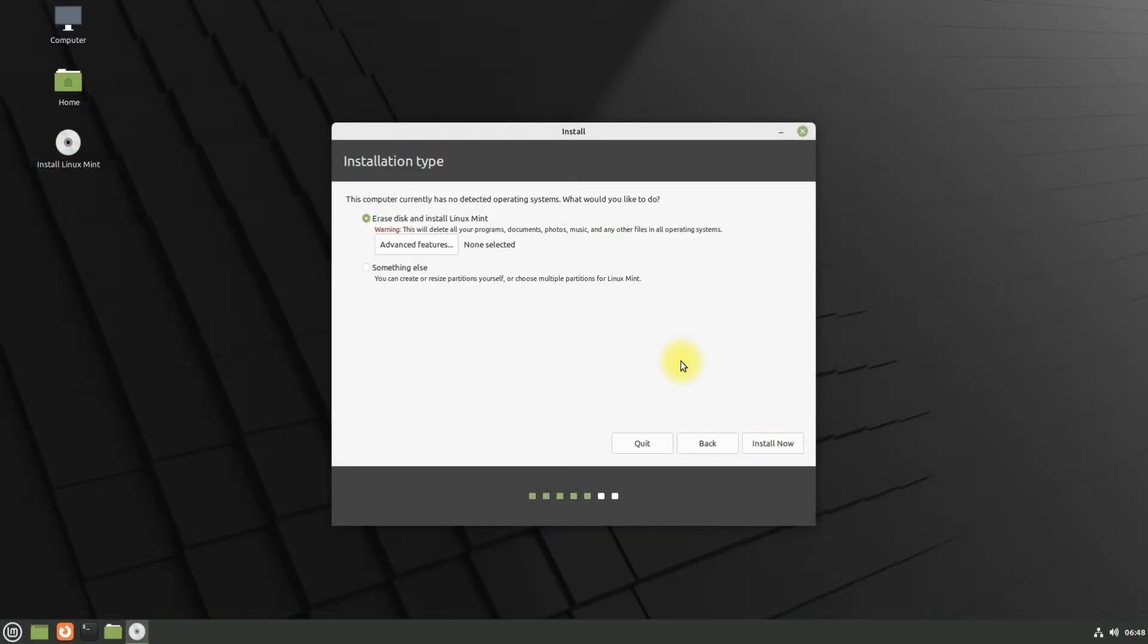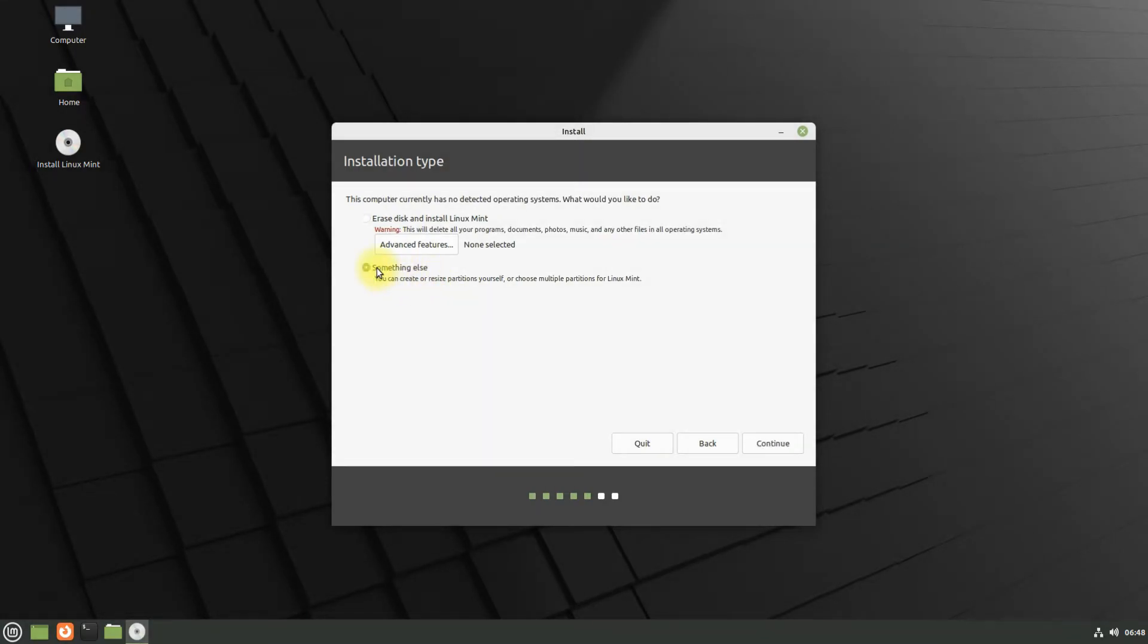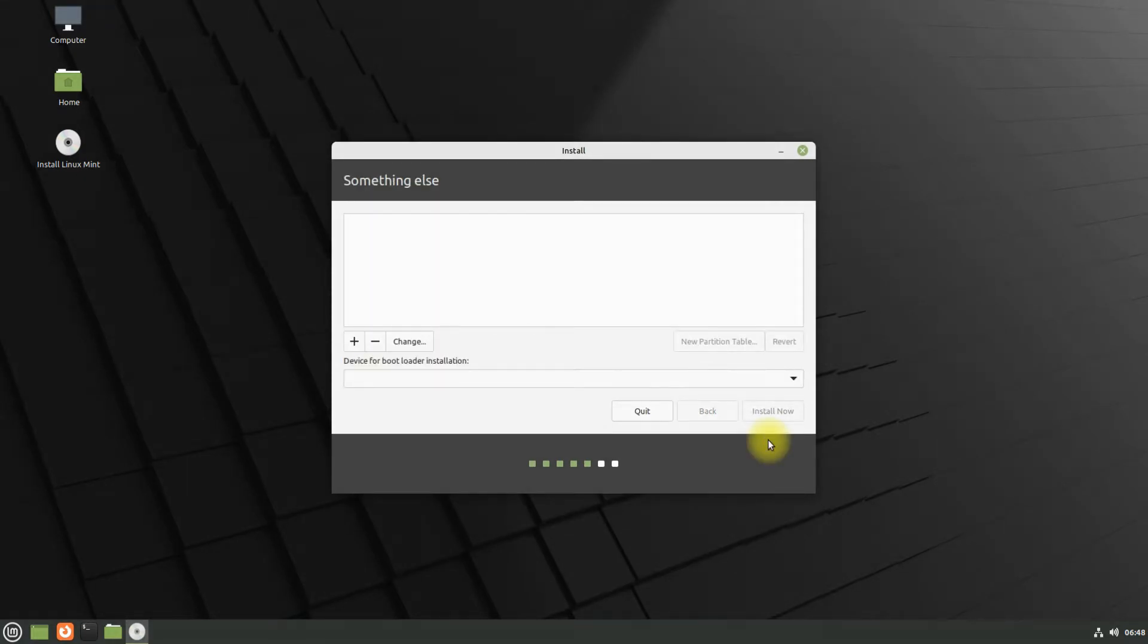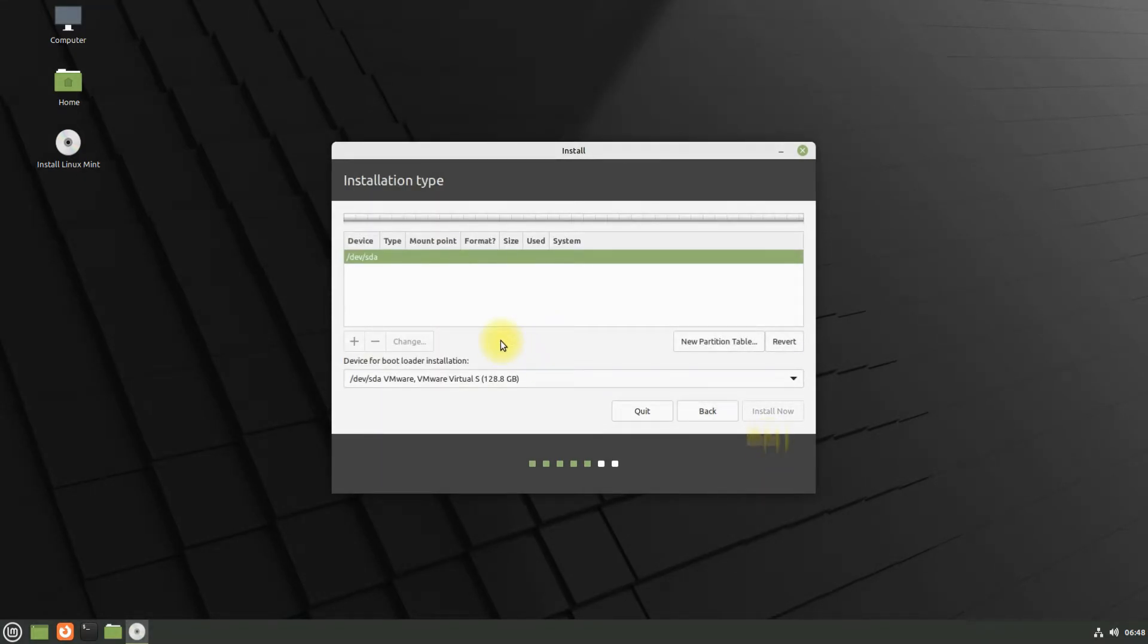Choose something else option for manual partitions. We are on a 128 gigabytes disk and are booted from an EFI system. Let's start creating the partitions.